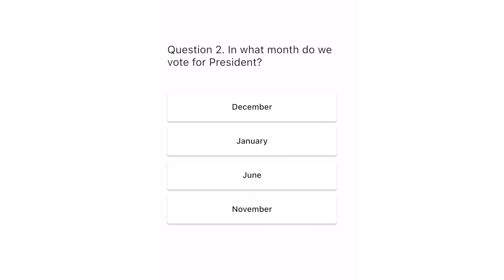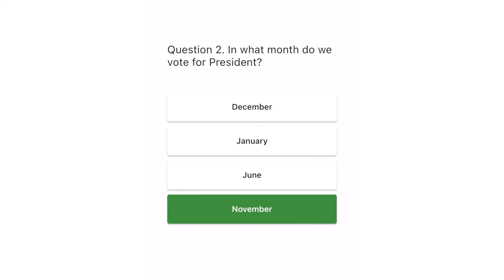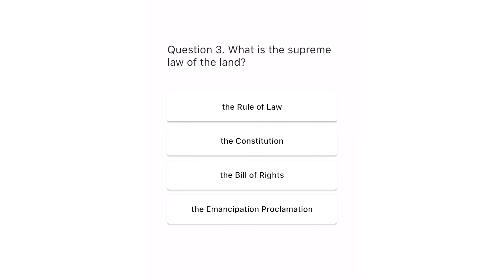Question 2. In what month do we vote for president? December. January. June. November. The correct answer is November.